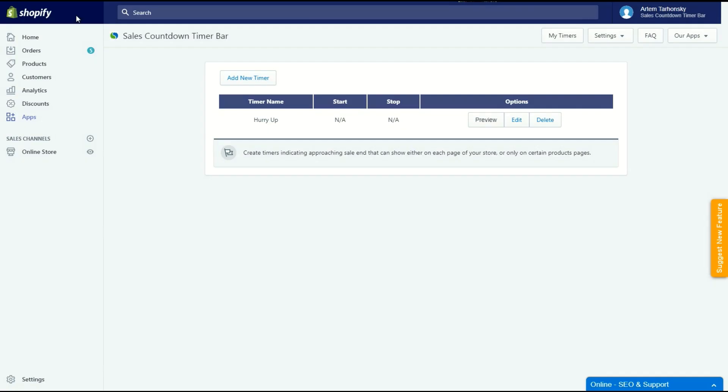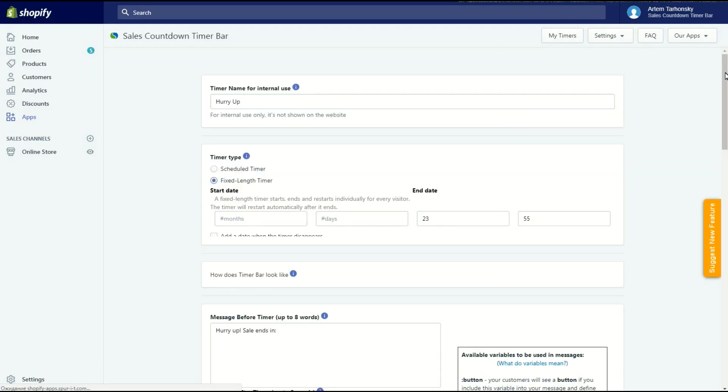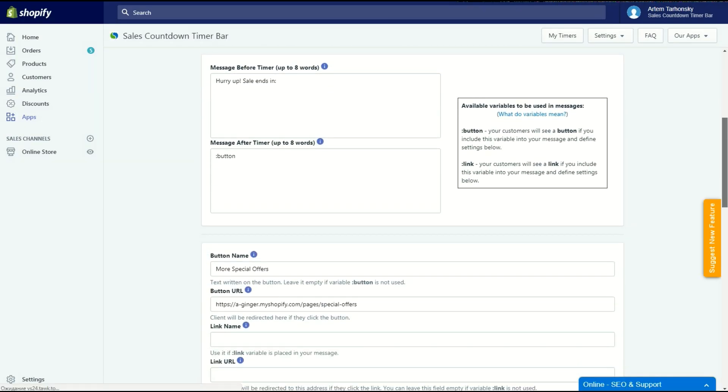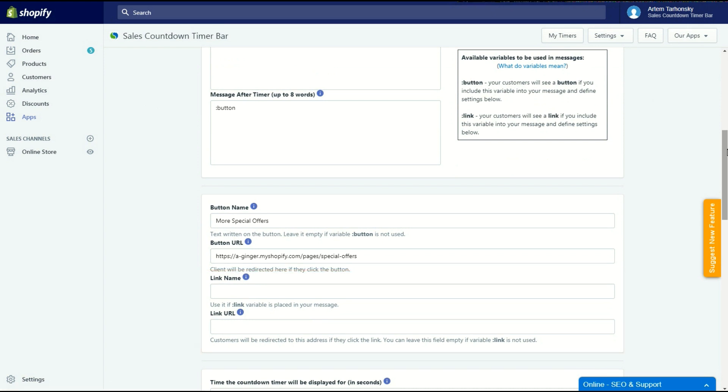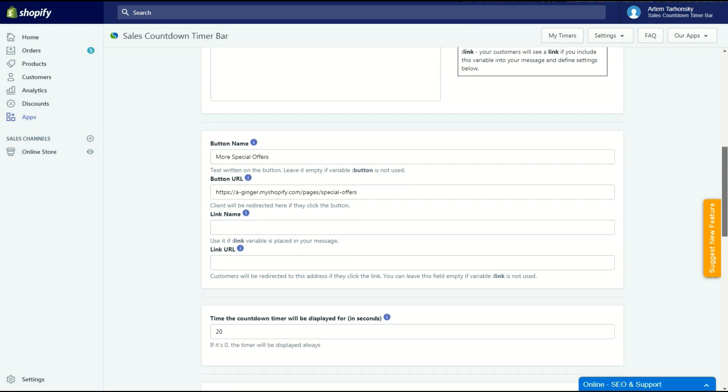Let's go back to the settings. You can also add a text link to messages. A link can be set up here and it works exactly the same as the button settings. To put a link in a message, set it up and put the variable link somewhere in the message. You can use any URL address, for example a link to a featured product page. Let's move on.